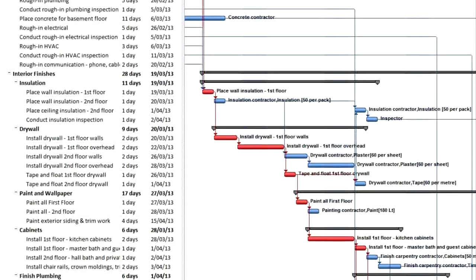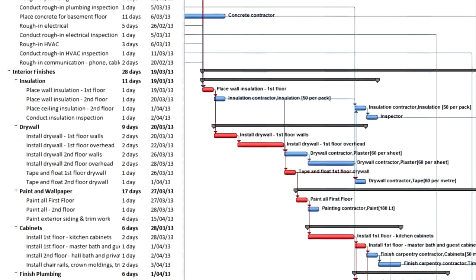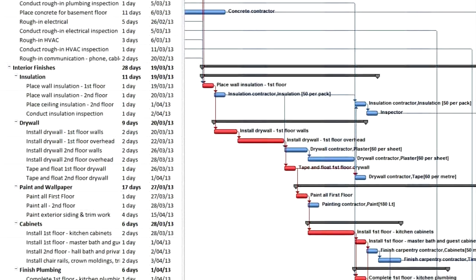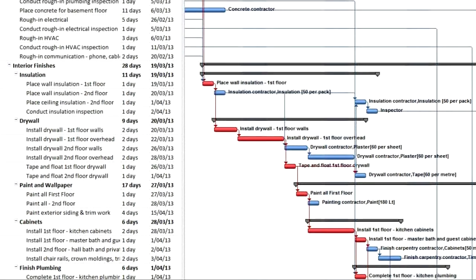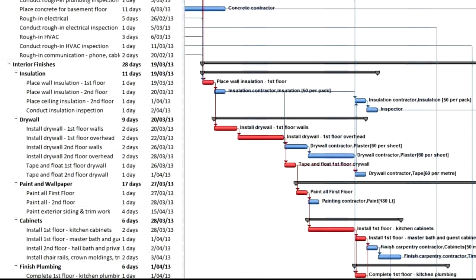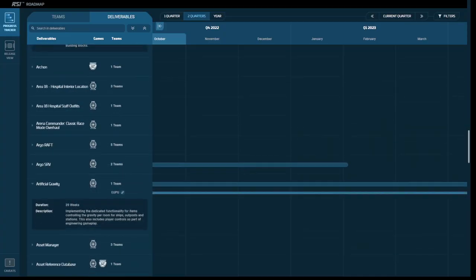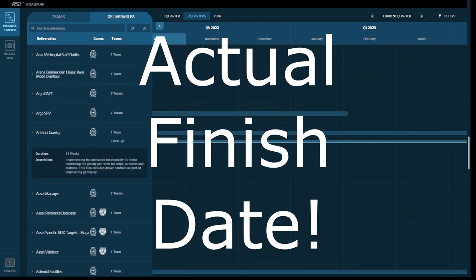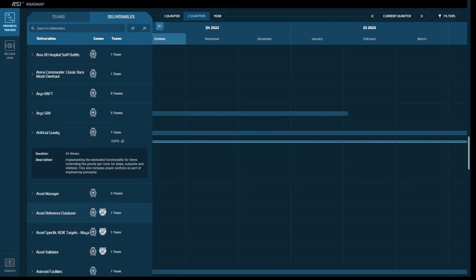But if you do do the effort, you can find the critical path, apply a reasonable length of slack time, calculate the cannot start before and must end time for every task on the list, and calculate, hold on to your socks, an actual end date. But if you don't do the work, you not only don't have an actual end date, but you can't. You're just making gut guesses.